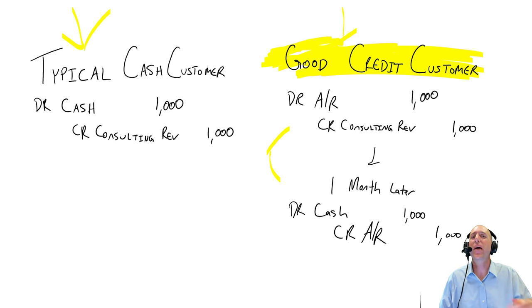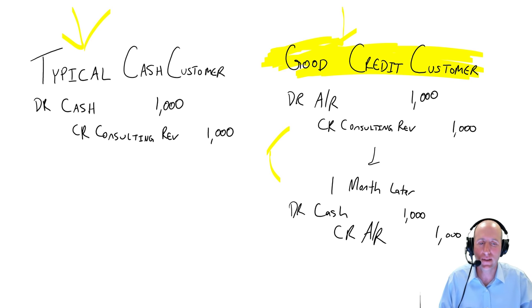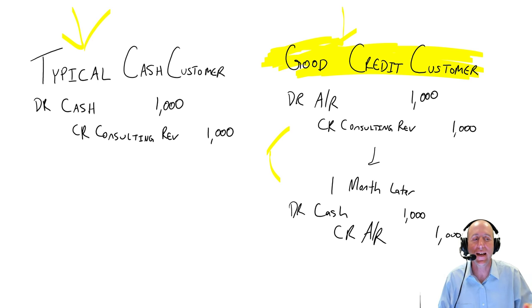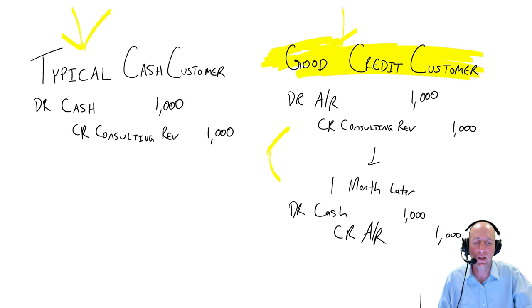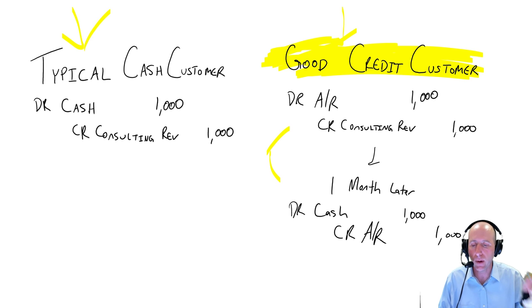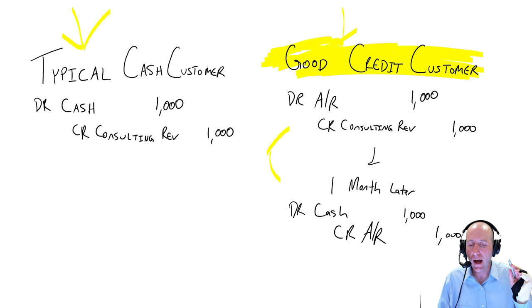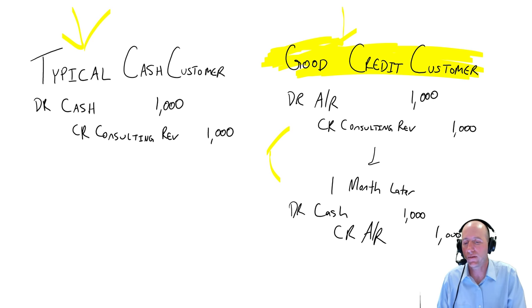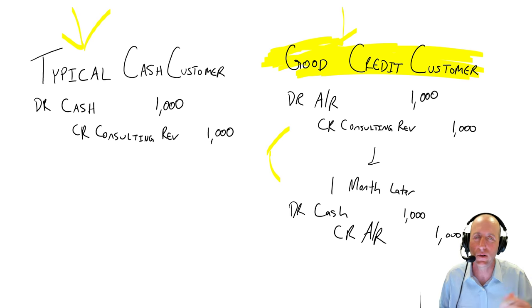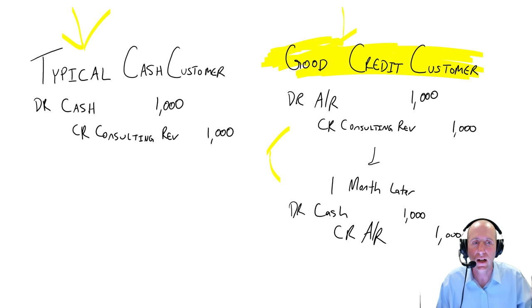So a big focus of our module is just dealing with the fact that some customers don't pay. And I'm going to walk you through a bit of an example here in our video. But even still, let's just assume all customers are good. So we have our typical cash customer. They pay cash, credit consulting revenue. We have our money, so we're not chasing anybody.